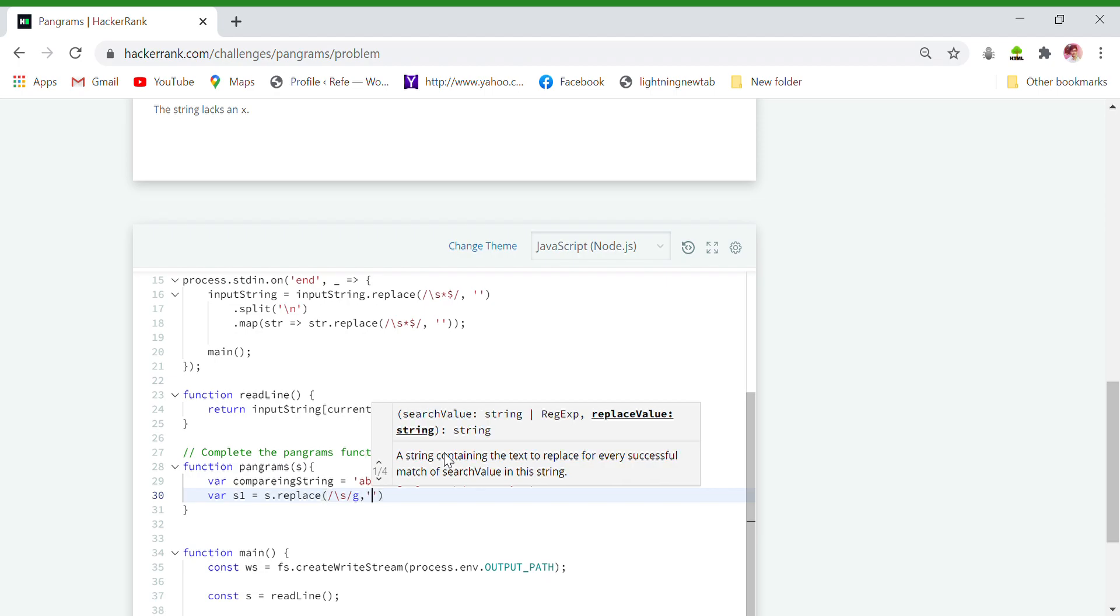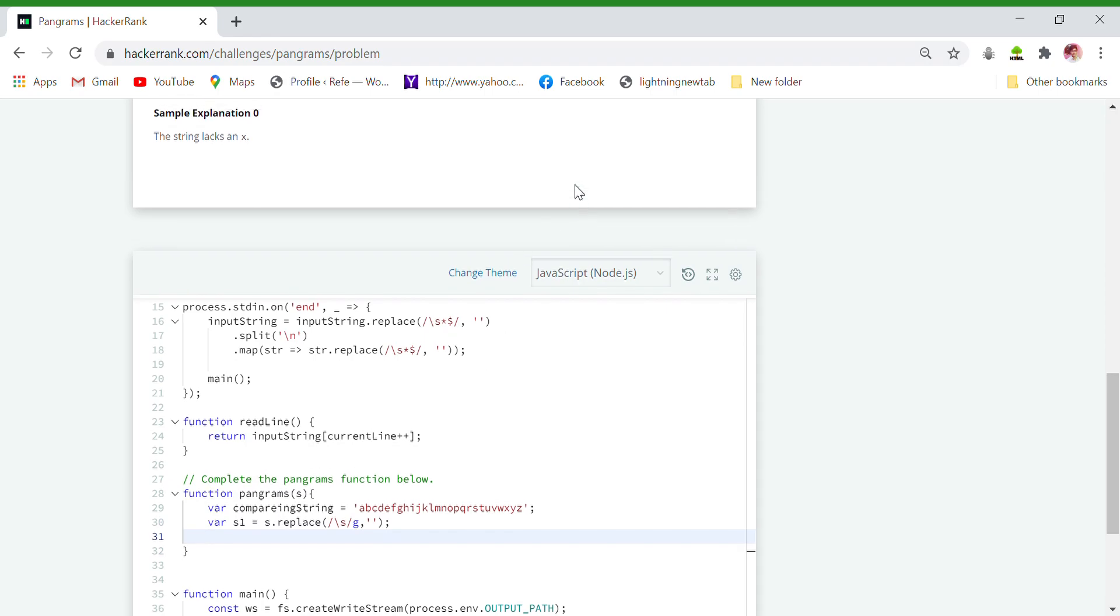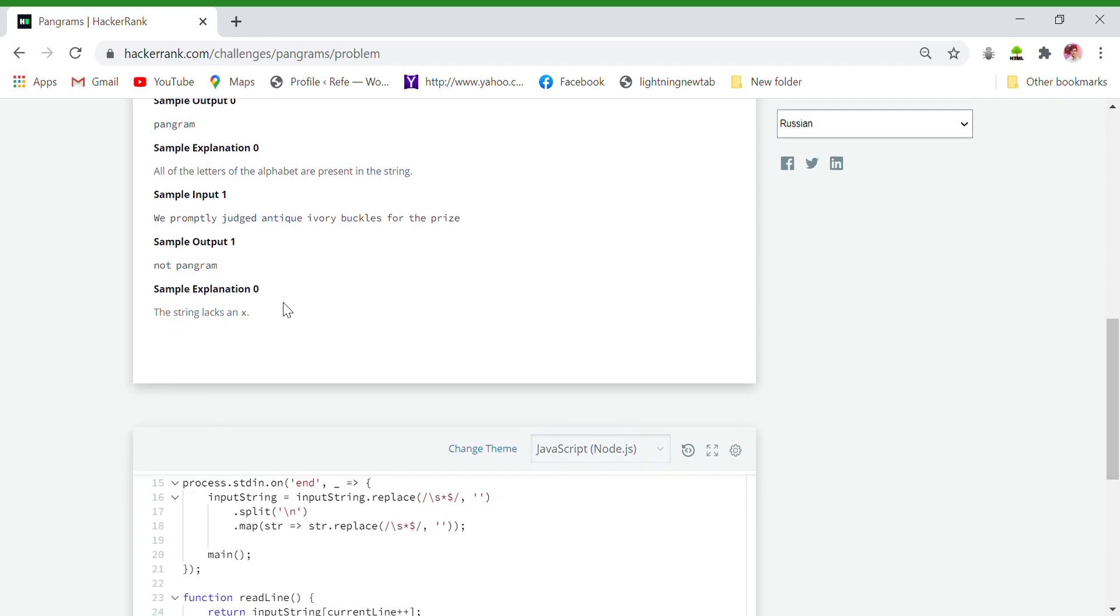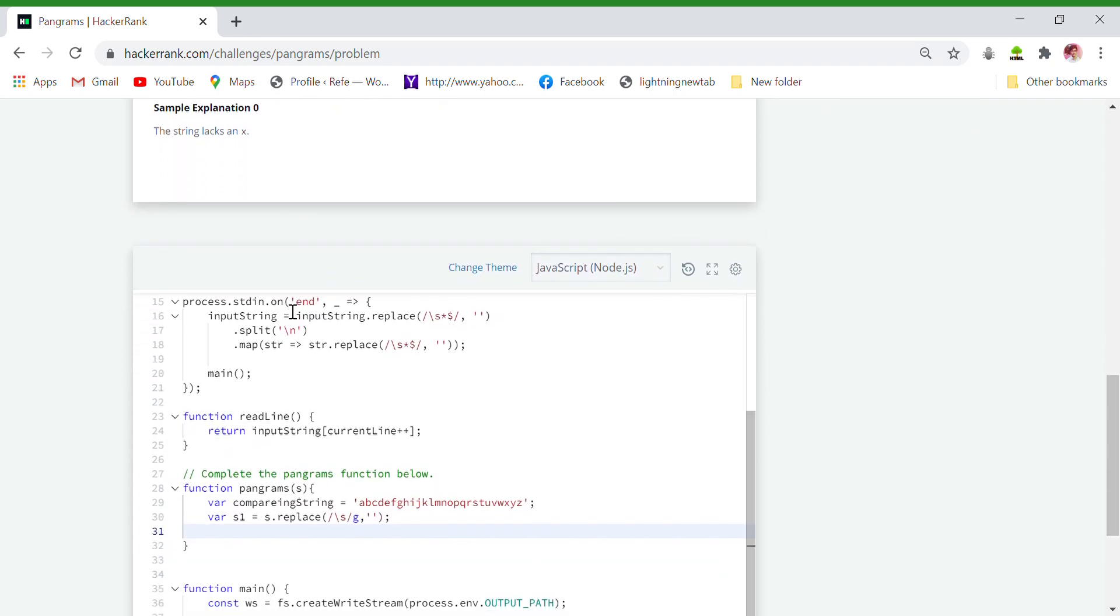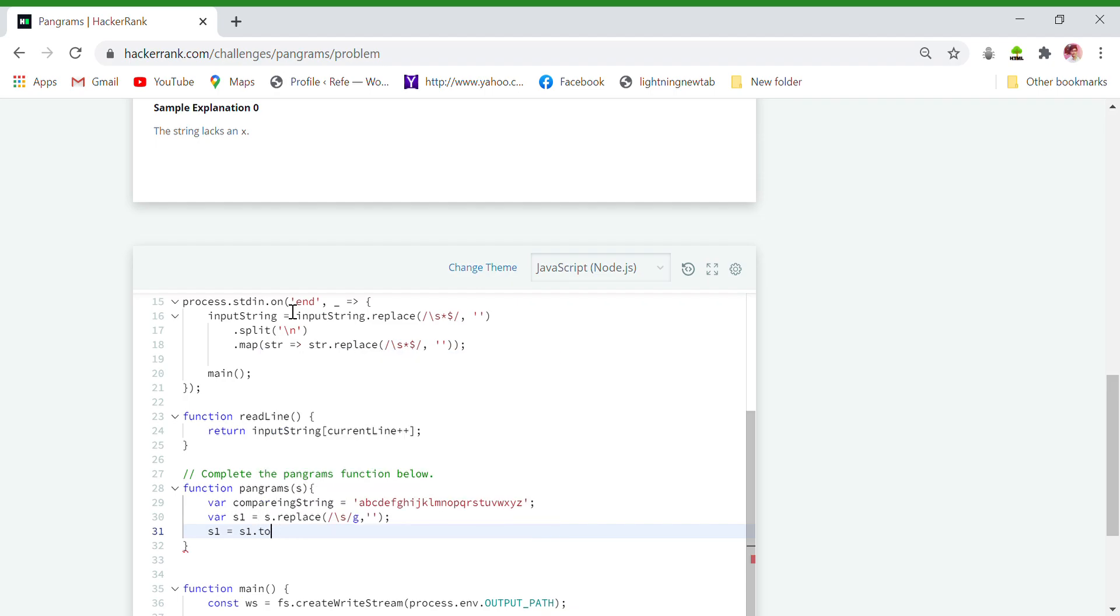So now whenever s1 has a string which has no spaces. And now we have to, if we see here, some letters are capitalized as well as some are in lowercase. So first we convert all the letters to lowercase letters. We convert s1 equals to s1.toLowerCase.